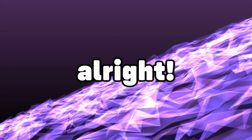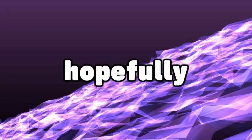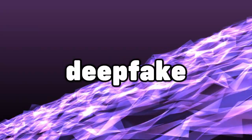'Hello, my name is Elon Musk and I like eating Oreo cookies.' Alright, that's the end of this video and hopefully you made a deepfake.